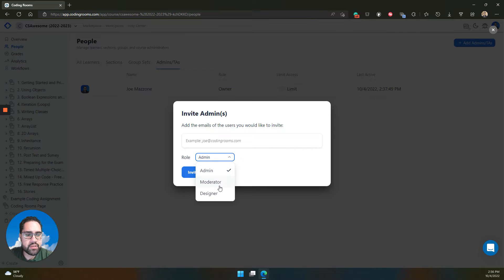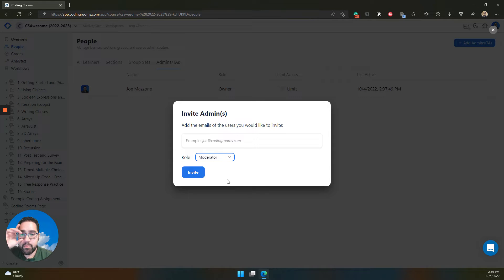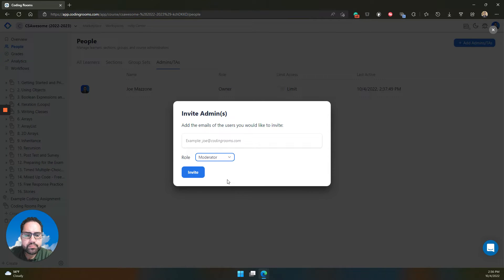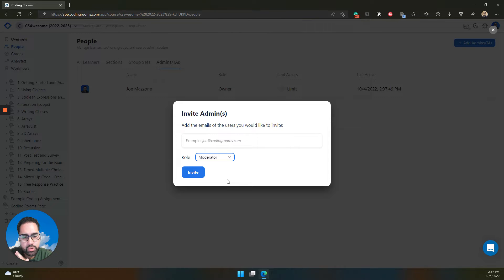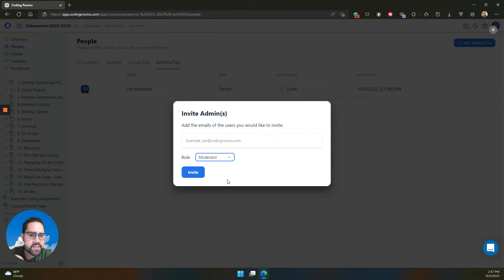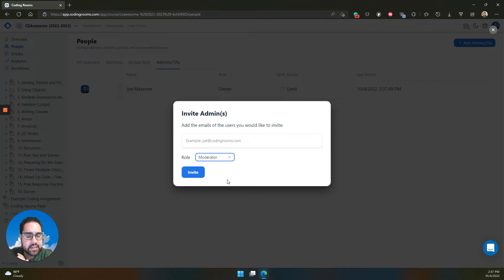Or you can invite someone as a moderator. Moderators can grade learner work, check learner work, visit all the pages in the course, see the content, but they cannot edit the content.